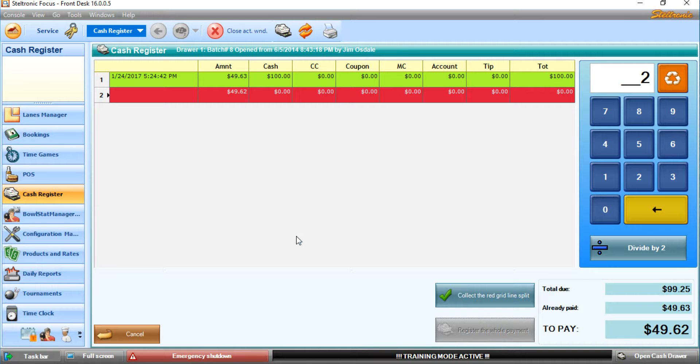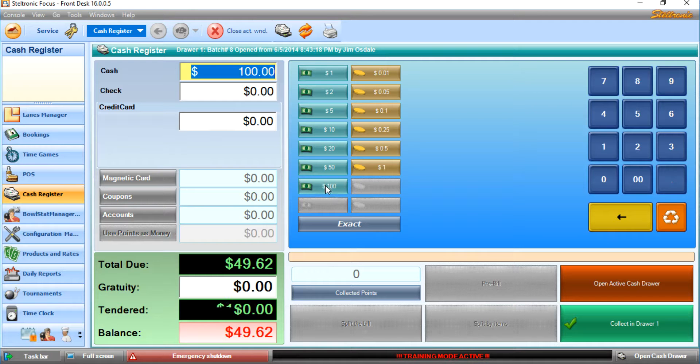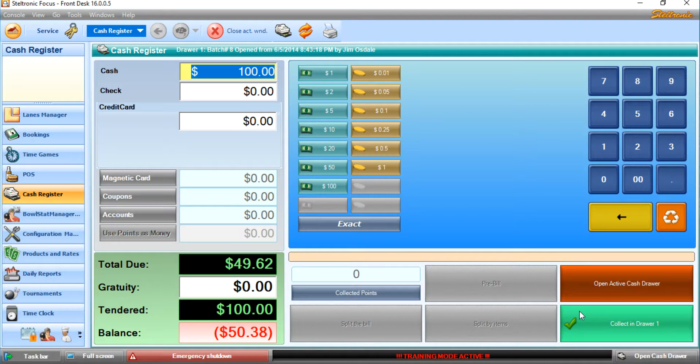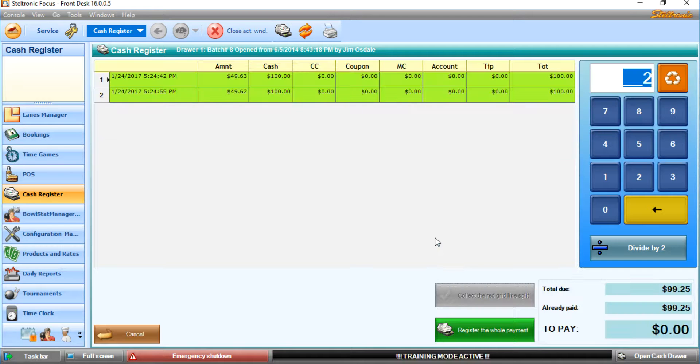Now the second person has to pay the rest of the bill. Collect. He's also going to pay with a $100 bill. Click Collect in Drawer 1. Does he want a receipt? We're going to say no.